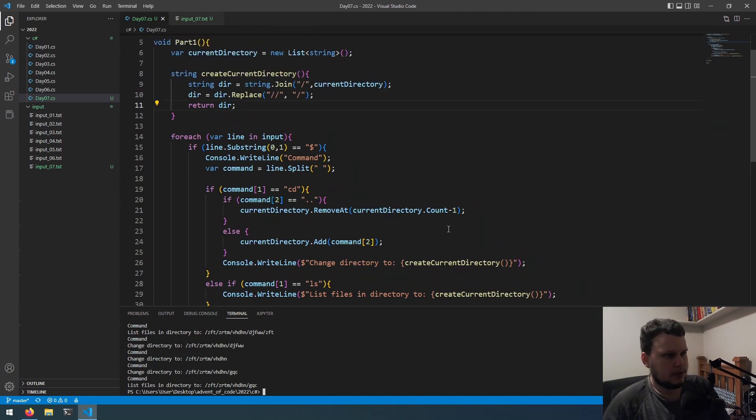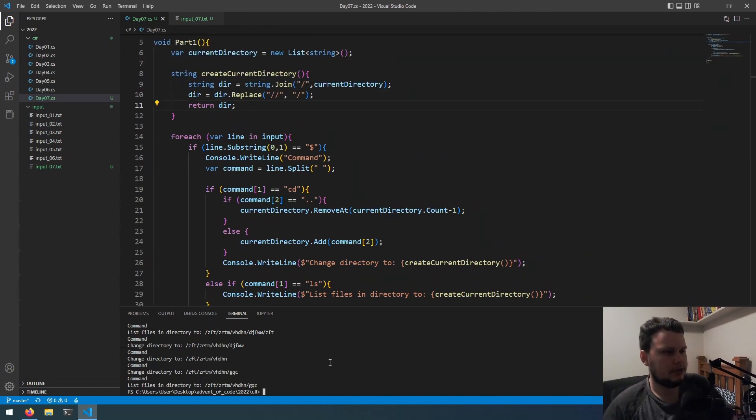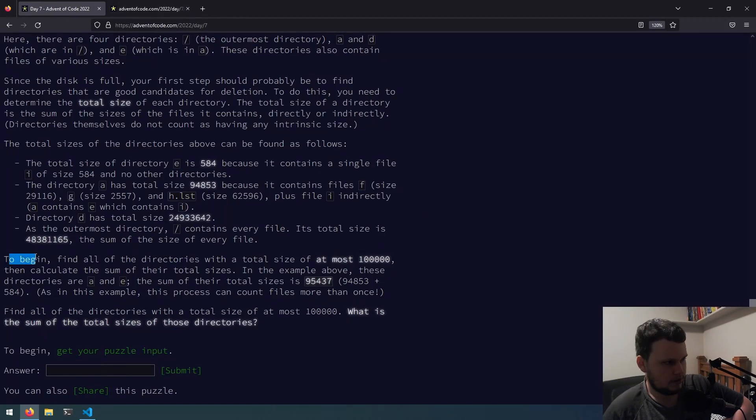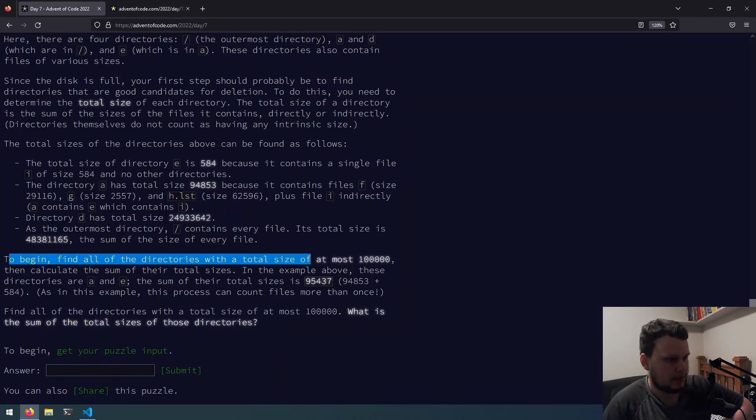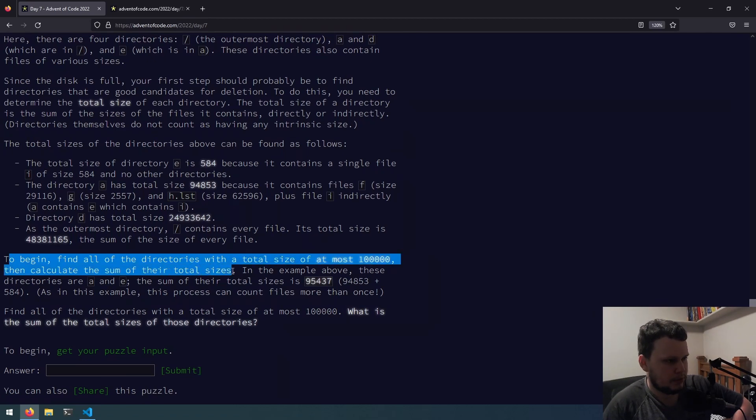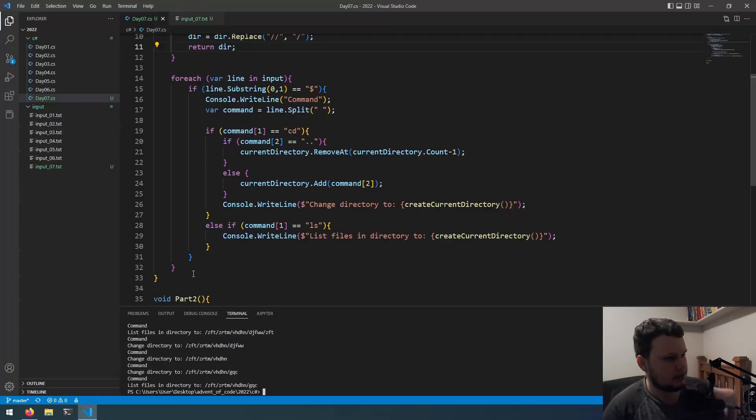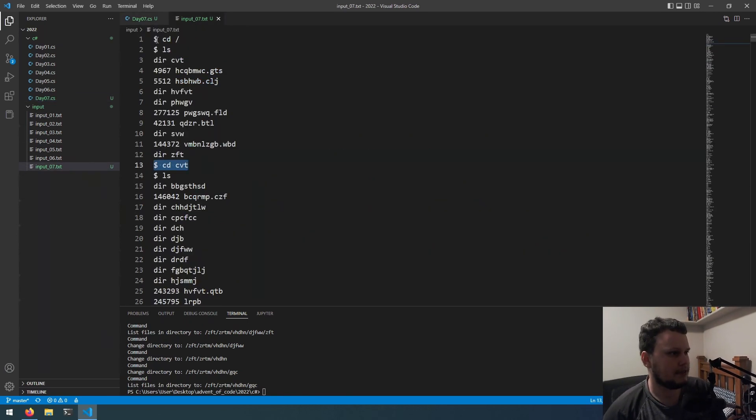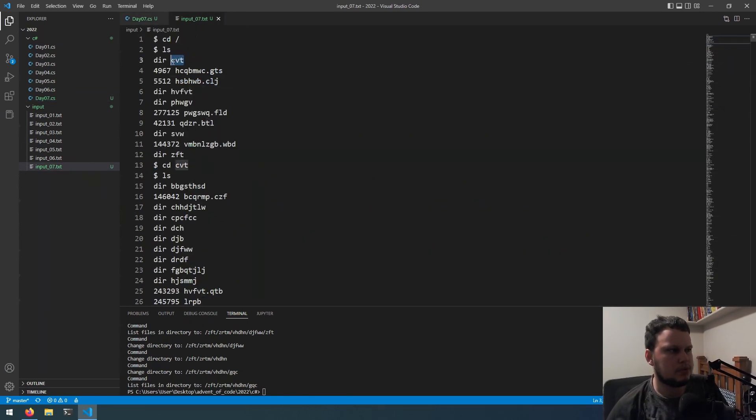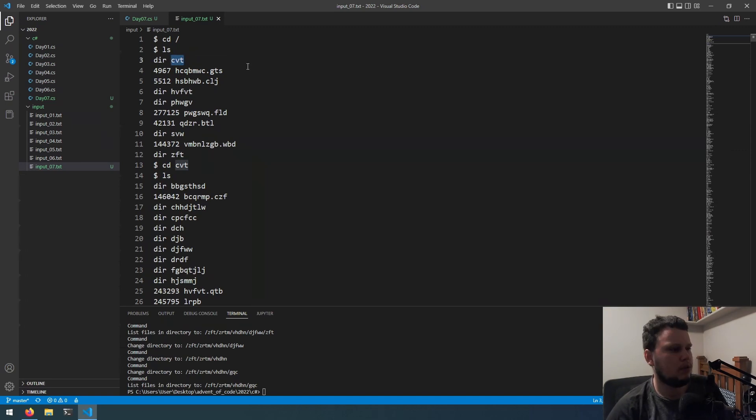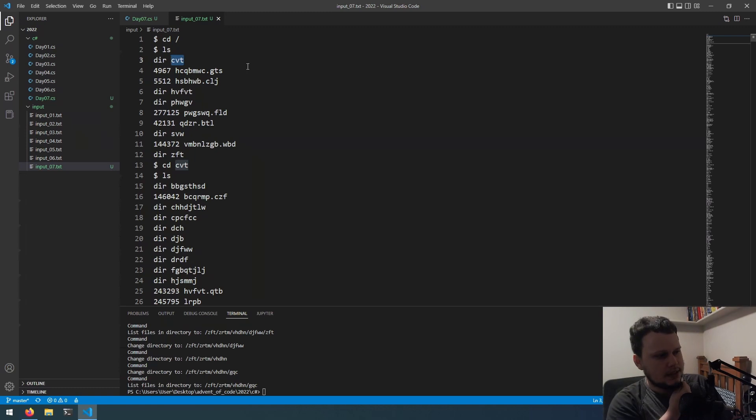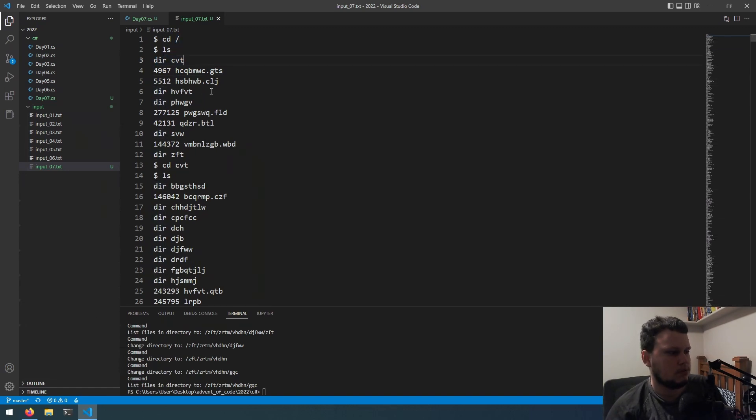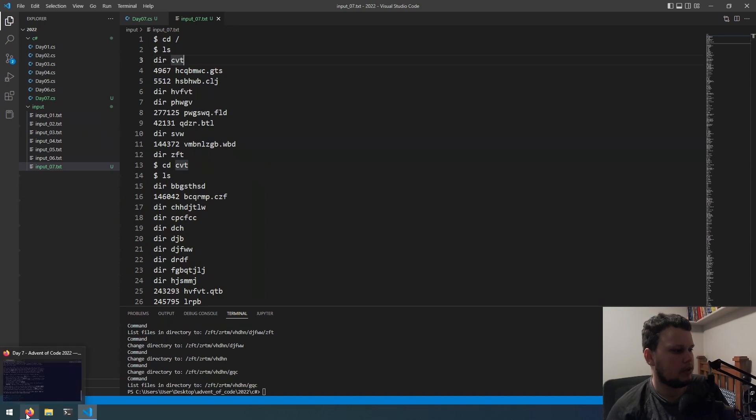So, we need to figure out the best way to... Let's read the challenge again. So, find all the directories with a total size of, at most, 100,000. Then, calculate the sum of the total sizes. Okay, so let's continue with what we're doing here. So, we've got the dollar signs. So, CD. So, we need to somehow build the directory tree and have all the files in it with their sizes. Not too sure how to do that. But, I think we can probably just ignore the directories.